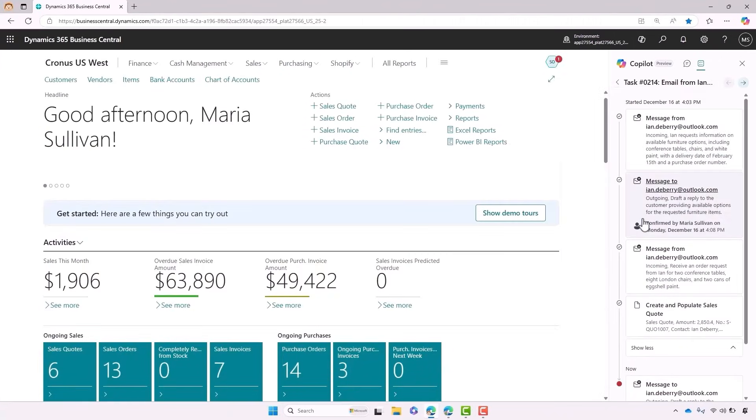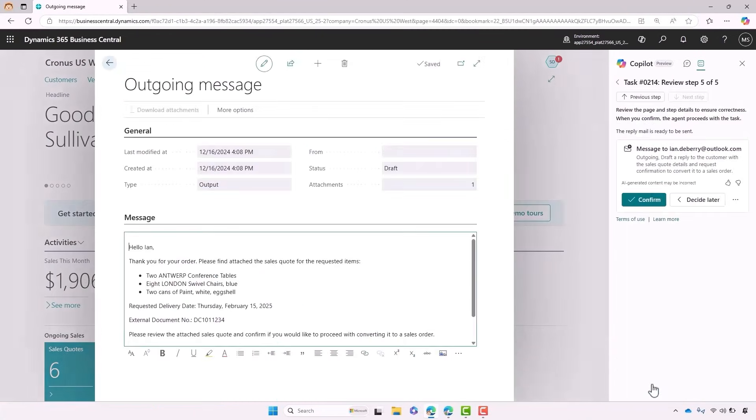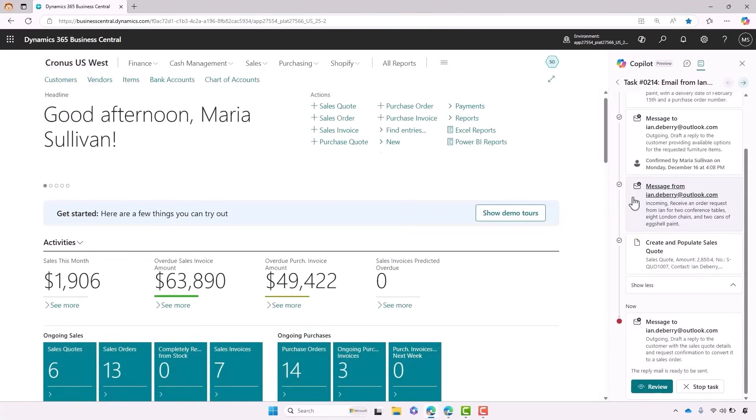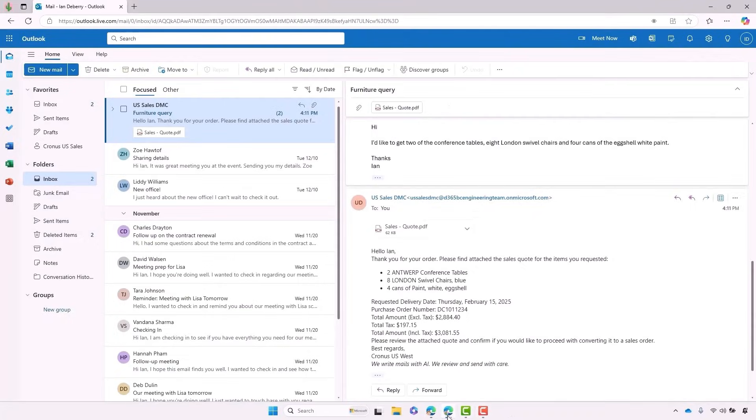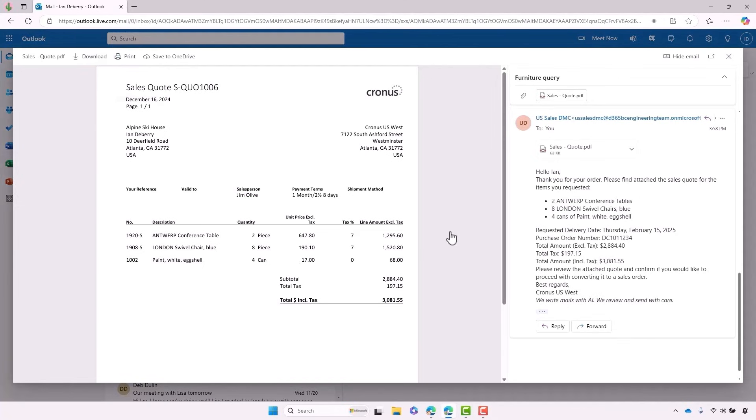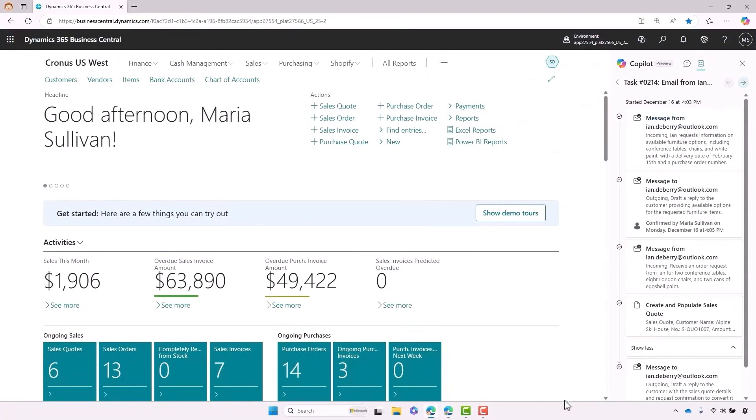All I need to do is click review to see the email that has that quote attached. When I'm happy with it, I click confirm and that quote will get sent straight over to Ian. If we go ahead and jump back into Outlook, there we can see the quote Ian has received in PDF format with all the information that he needs to feel confident moving forward with the sales deal.